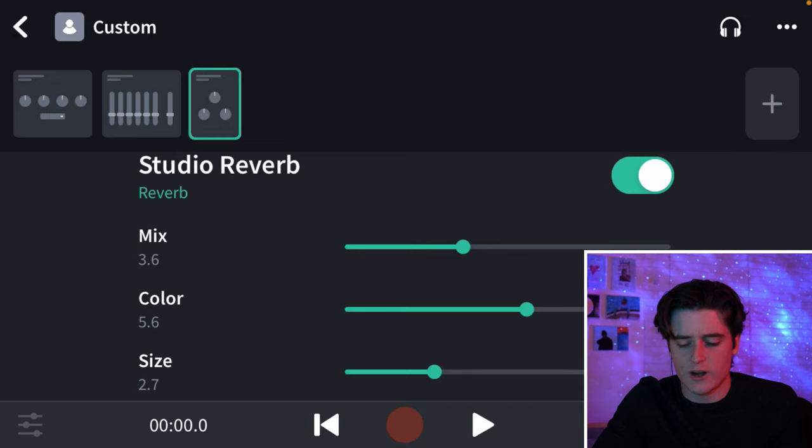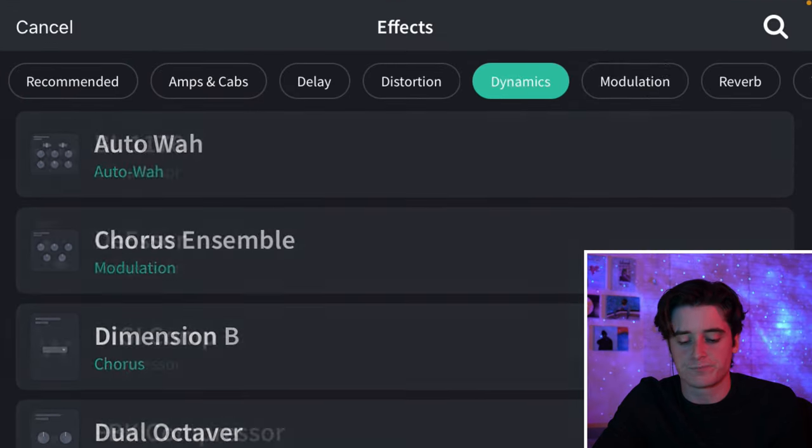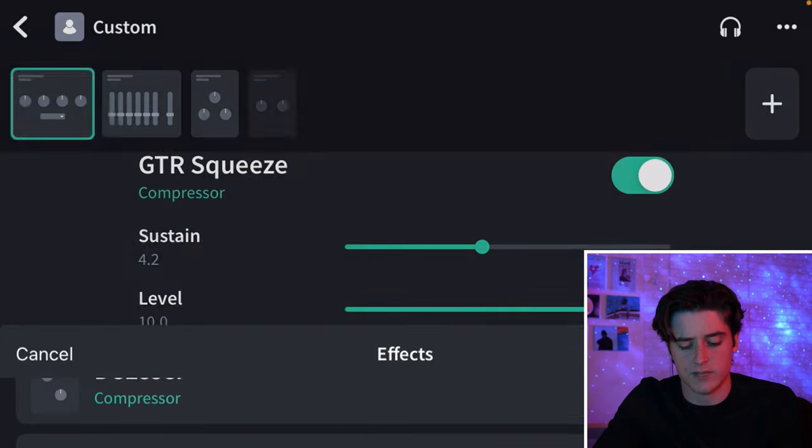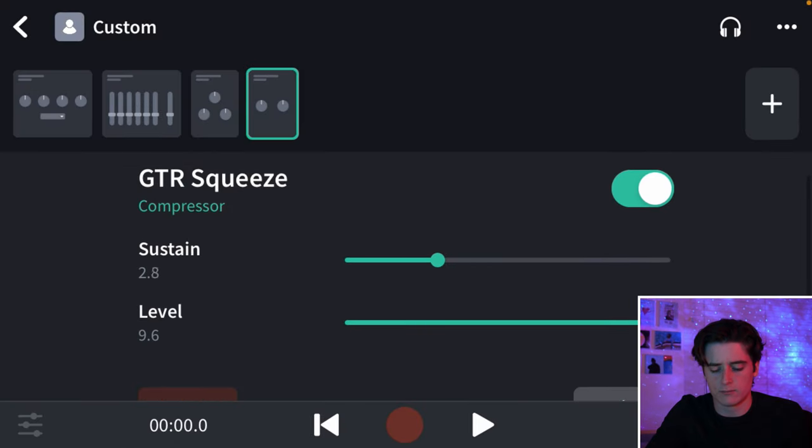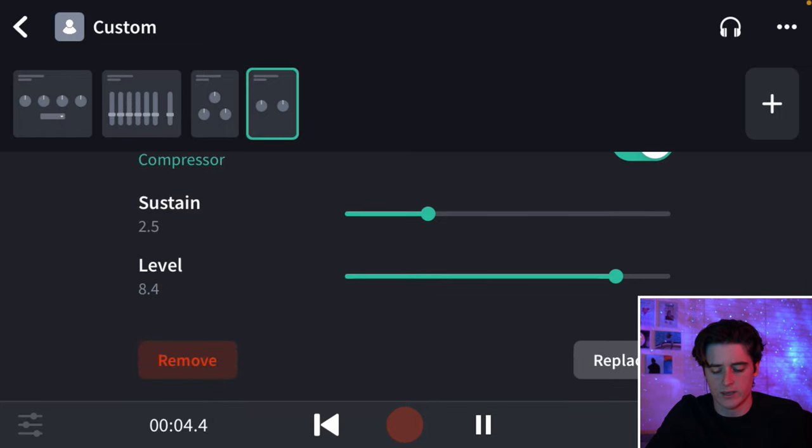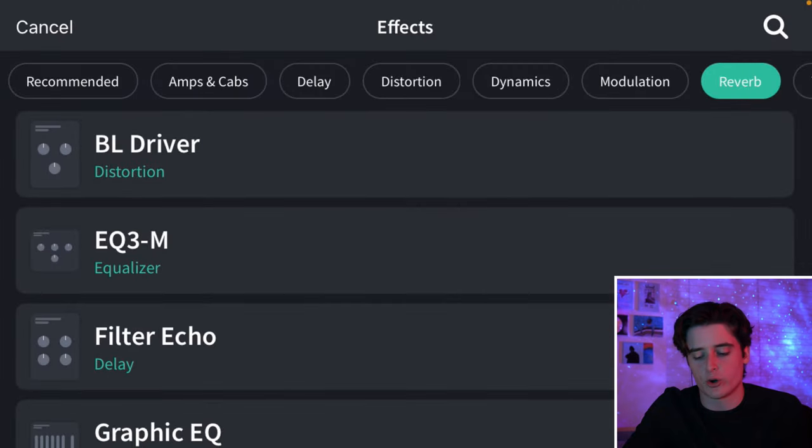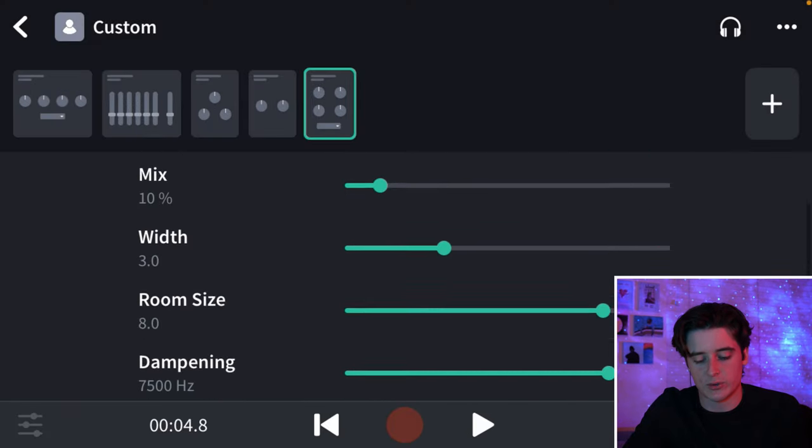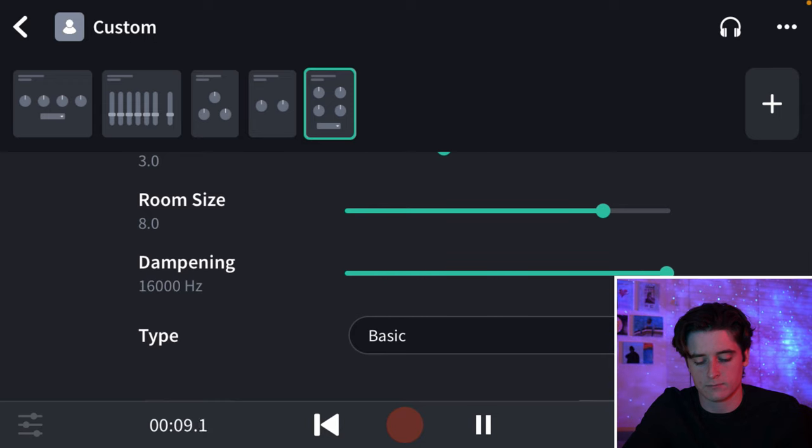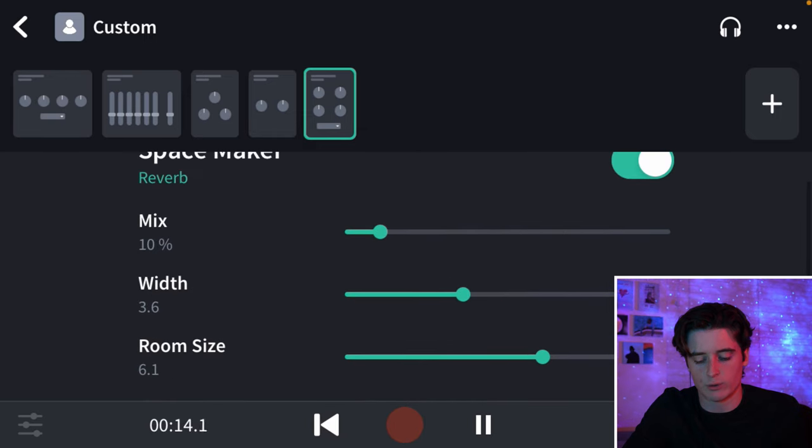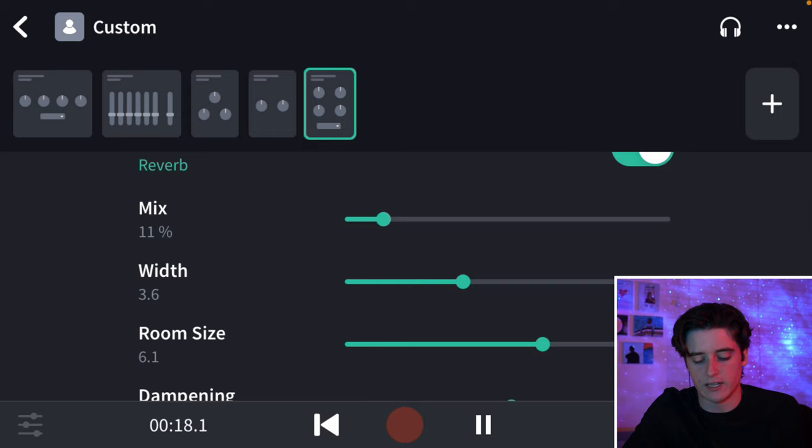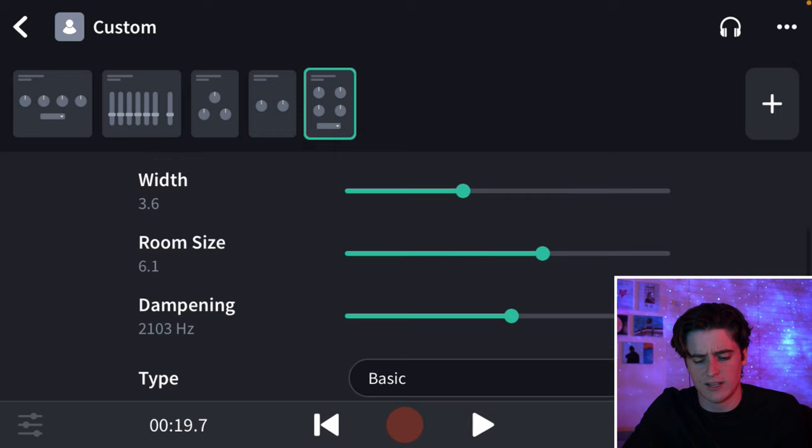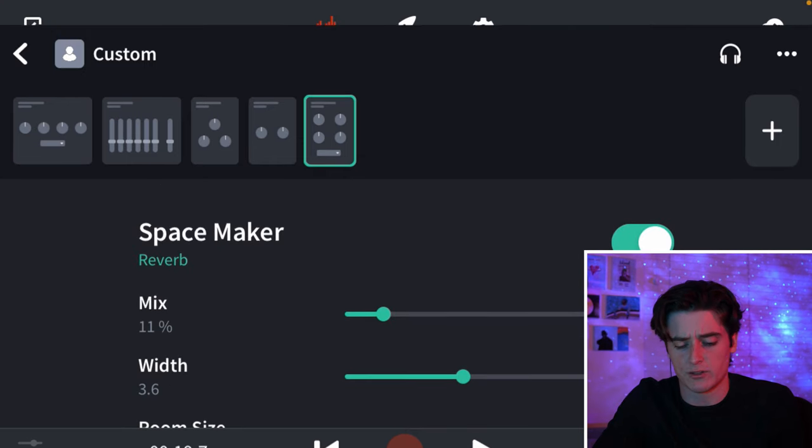So, next up I think is going to be another compressor, just to squeeze it even more. And then another reverb. And let's choose a different one. Let's go with this space maker. Let's make this one a little bit more wide, but not have too much mix in it. There we go. That just sounds so much better.